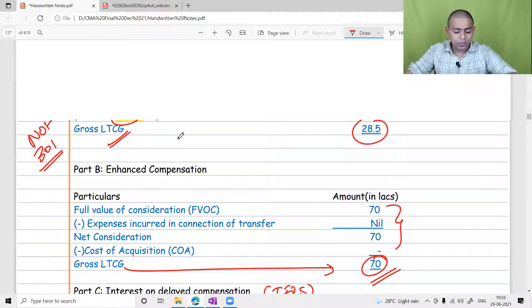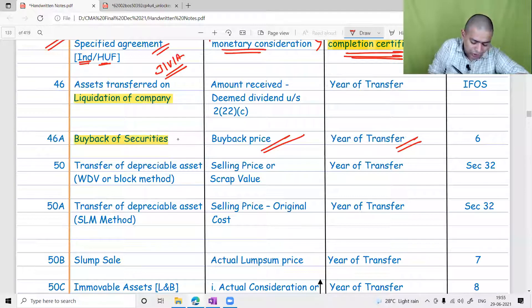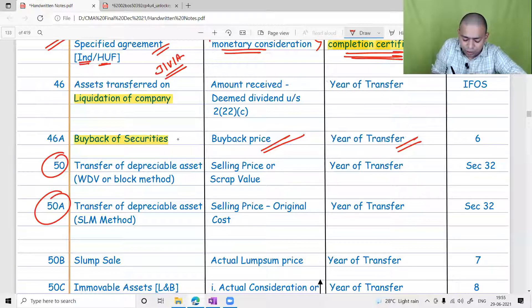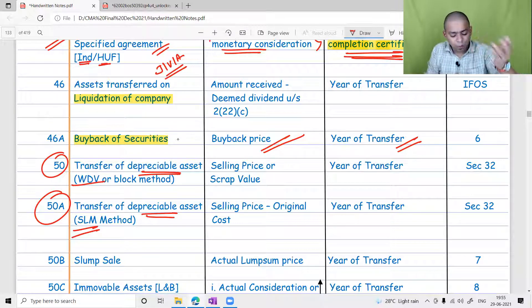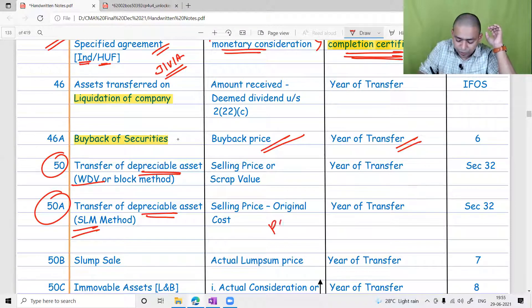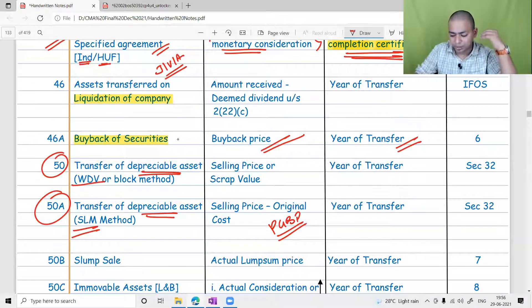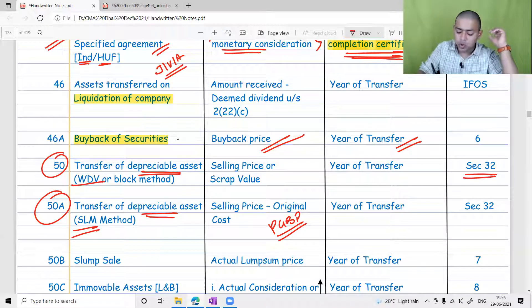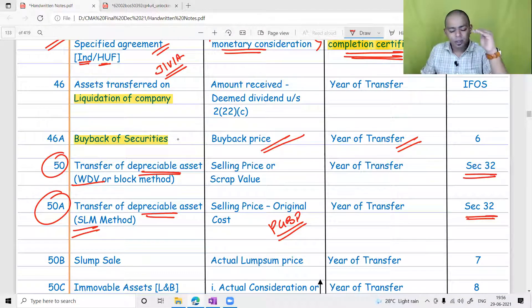Buyback will be touched upon again in the business restructuring chapter. Now let us focus on Section 50 and 50A — capital gain on a depreciable asset. One is the WDB method (block method) and the other is the SLM method. Both of these sections have already been discussed in depth in the PGBP chapter under Section 32, so they will not be repeated here.